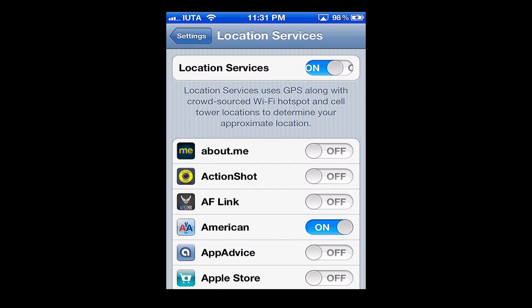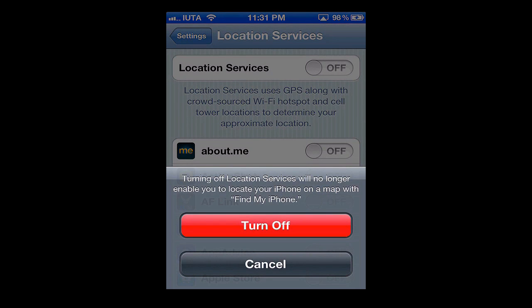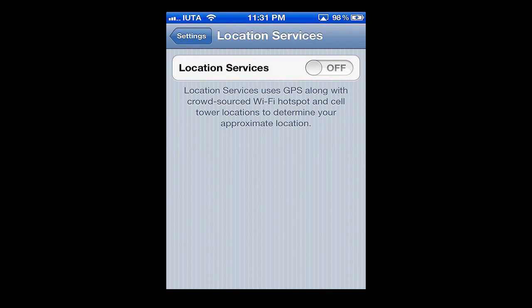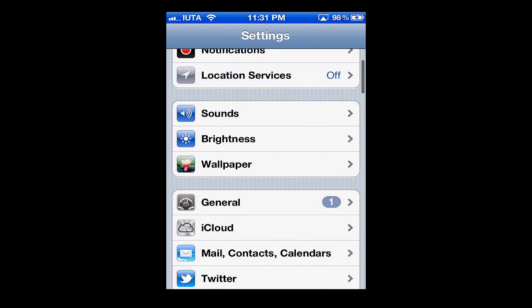Now if you're looking to turn off location services completely, you would just simply swipe the top button to off. You're then brought to a notification that says turning off your location services will no longer enable you to locate your iPhone on a map with Find My Phone. At that point you can cancel or turn it off — we're going to turn it off. Location services have been completely disabled.